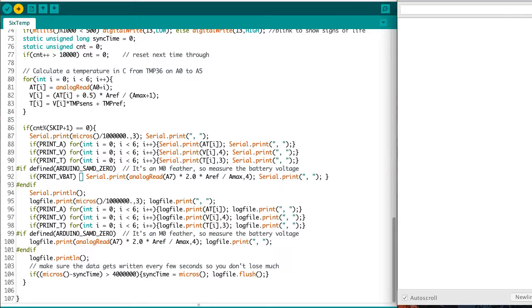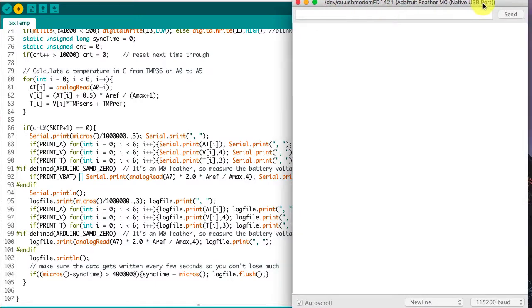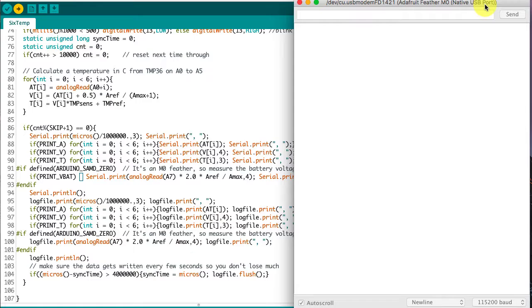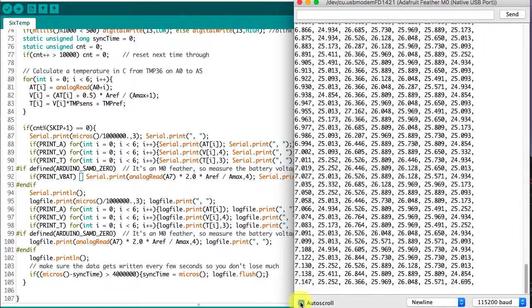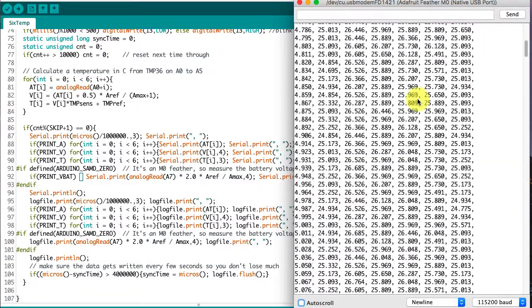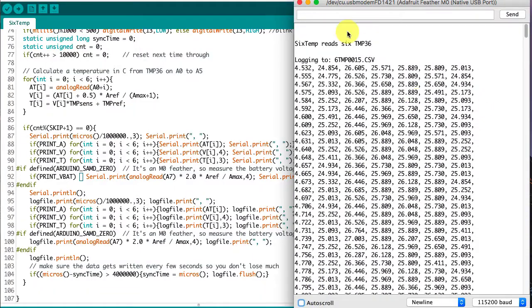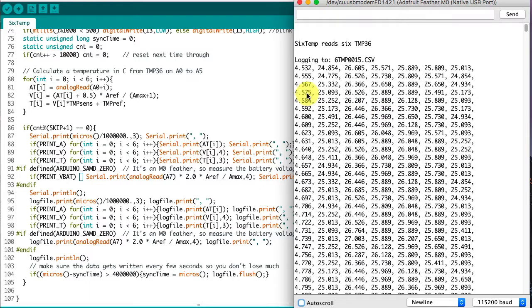I'll get the serial monitor up here, bring it into frame so that we can see it. It told us what it was, and it told us that it was logging to this file, 6tmp0015.csv. So we can pull that in later from the SD card. And it's printing out time and temperature values for all six of the different components.